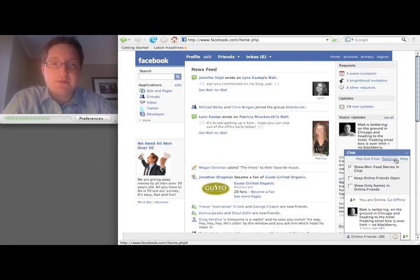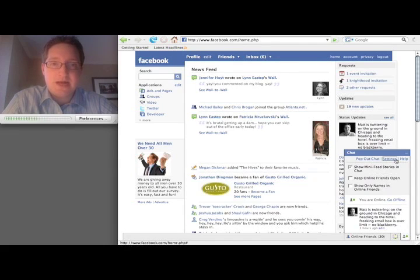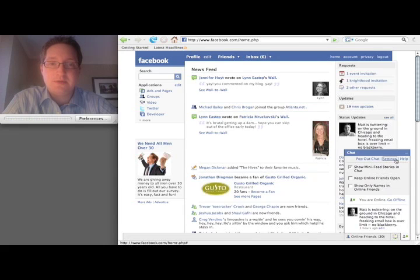So that's it. That's a really quick look at Facebook chat. Hopefully it rolls out to you pretty soon. I'll talk to you later.